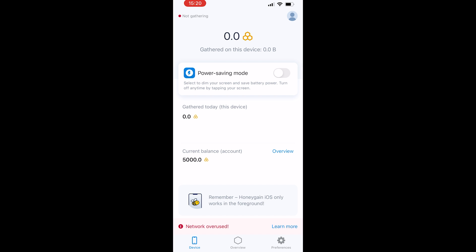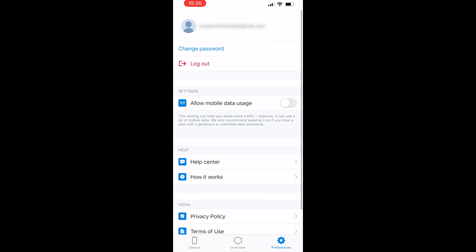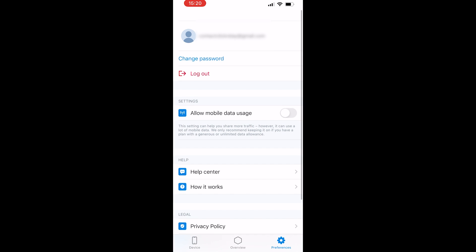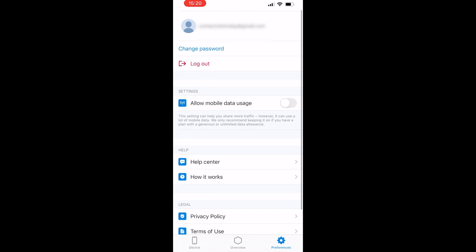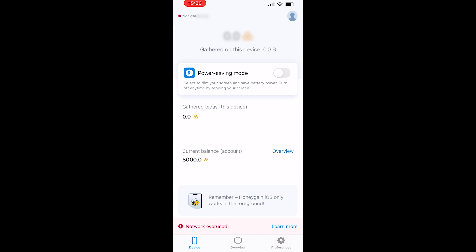Once you've done that you will have a profile icon in the top right-hand corner and you'll know you're logged in because you'll see your email. I'm just going to go back to the home page.